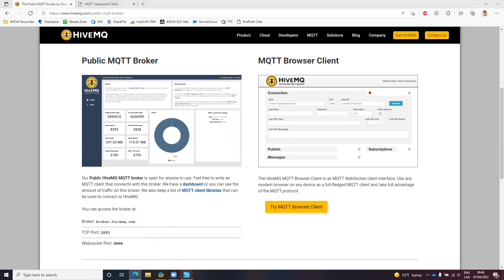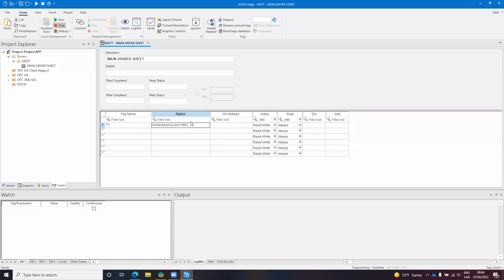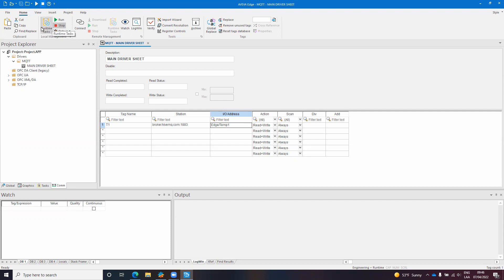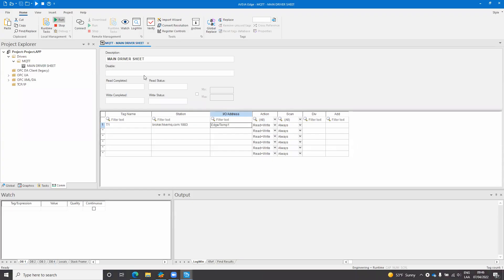So basically we are done. We need to specify an IO address. I will create a new space which is edge/temp1 for instance and if I save the changes and I start the runtime, this viewer will start.